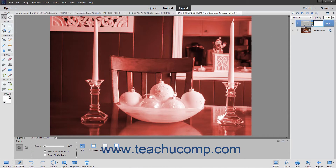When you add an adjustment layer or a fill layer to an image, note that the layers are added along with a linked layer mask. The layer mask appears to the right of the fill or adjustment layer within the Layers panel. A chain link icon appears between the layer and the layer mask to let you know that they are linked together.